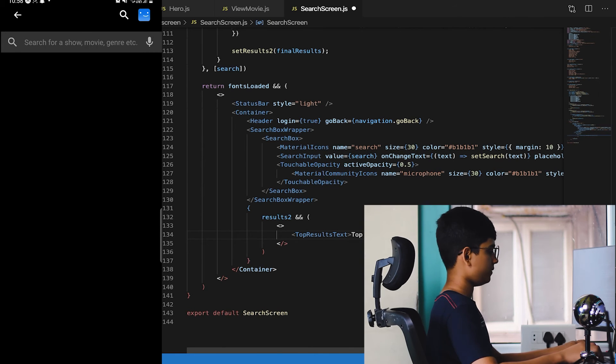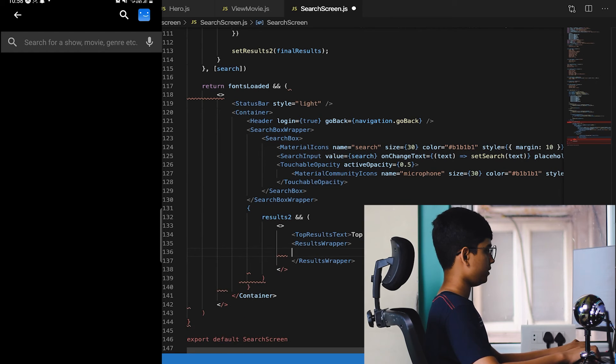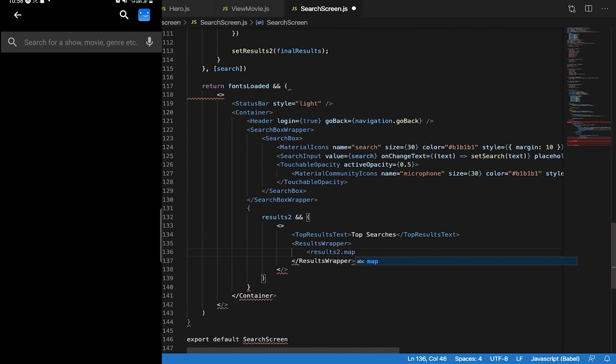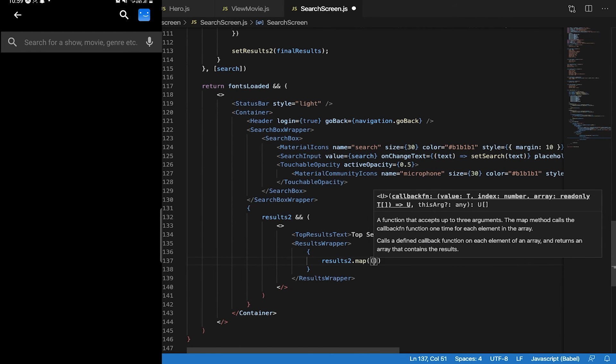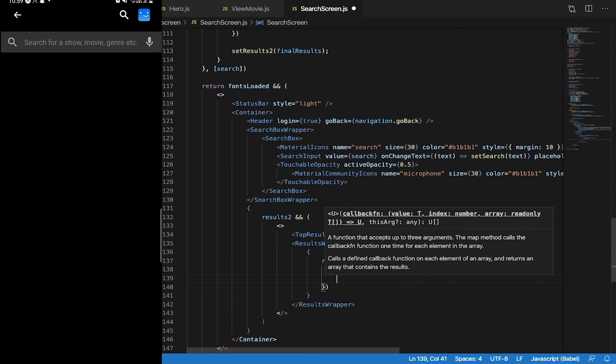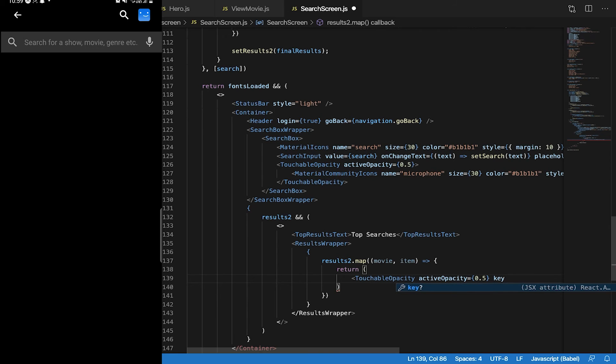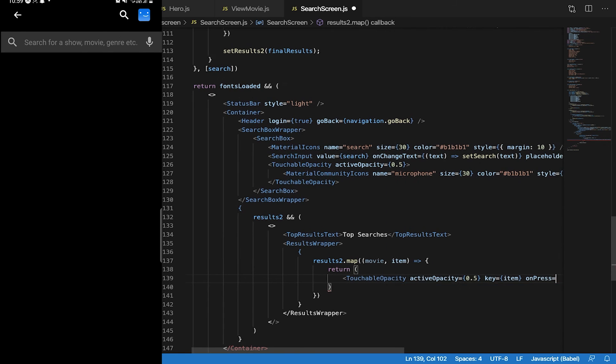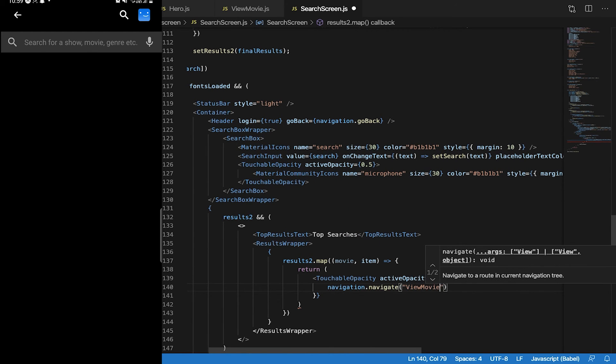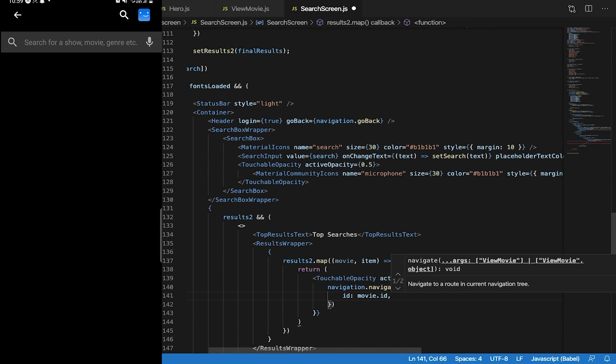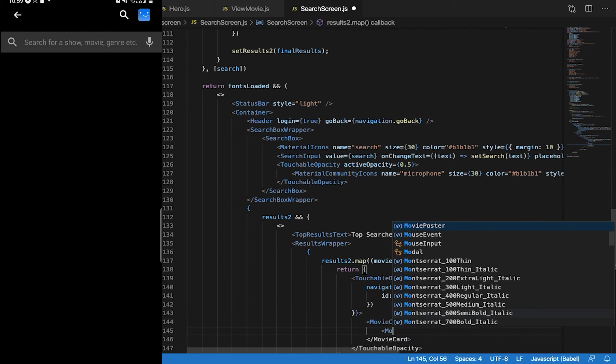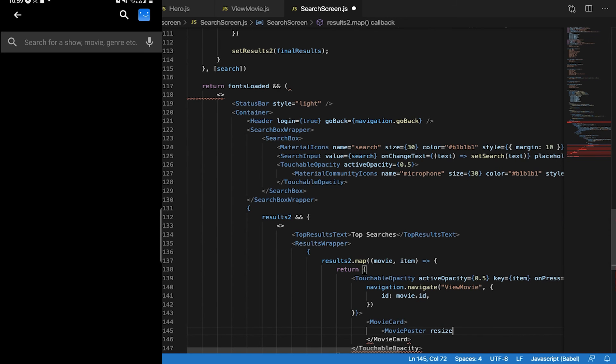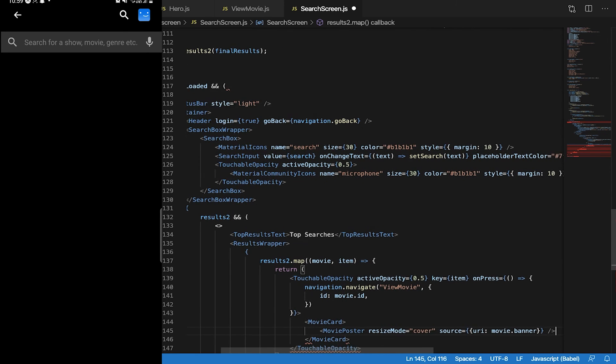Now what we can do is after SearchBox, ResultsWrapper, TopResultsText 'Top Searches', and down below filteredResults.map movie item return TouchableOpacity activeOpacity 0.5, key to item, onPress navigation.navigate ViewMovie. This will make sure that we go to that movie once searched. After this I'll show that movie, render that movie card with MoviePoster, resizeMode, source equals uri movie.banner. This will be the ending of this file.